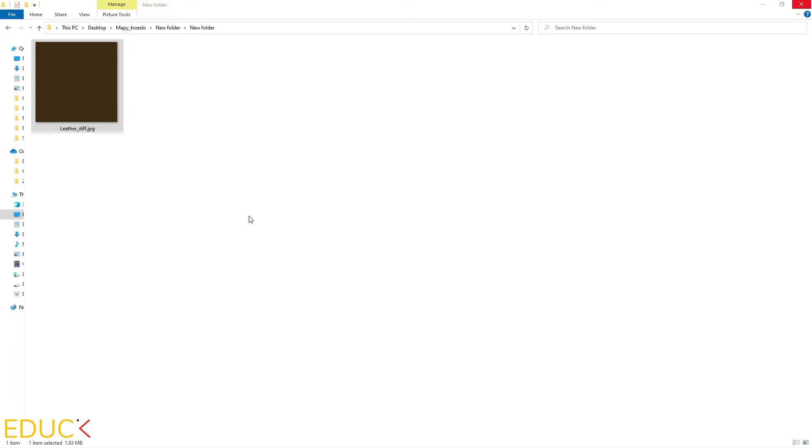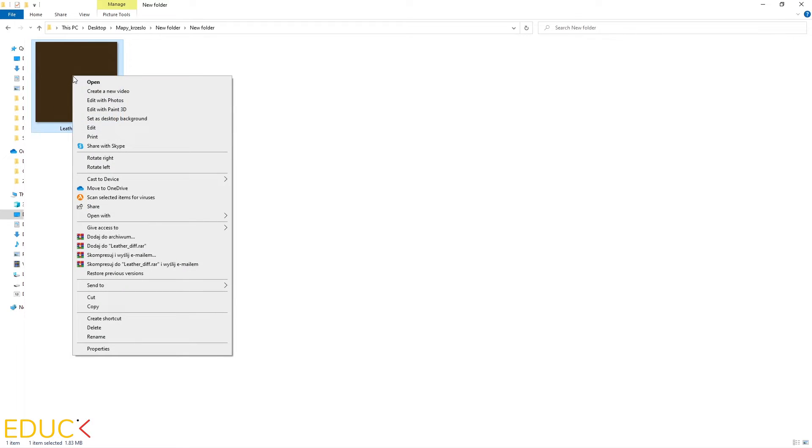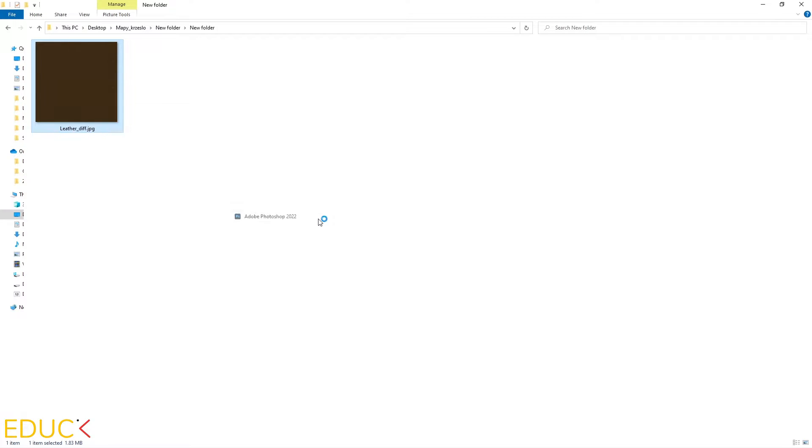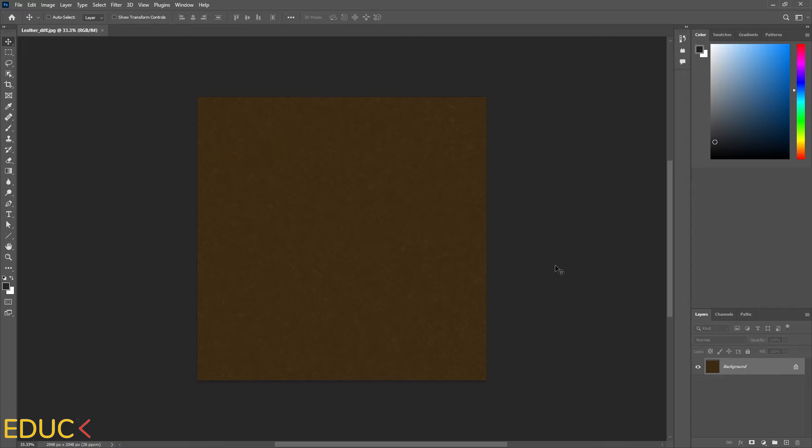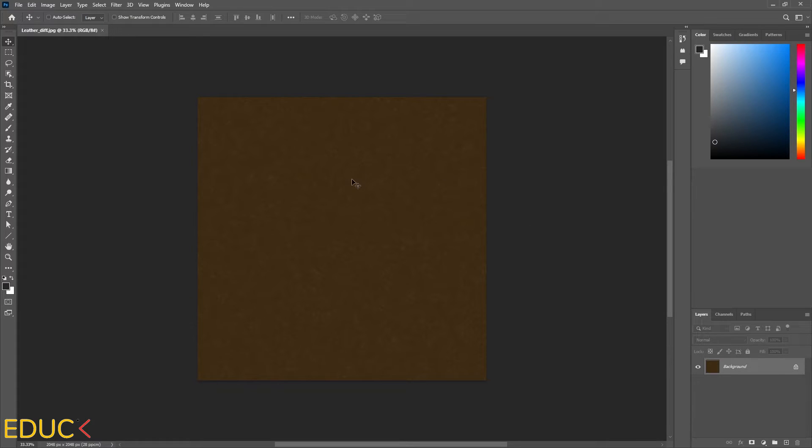I will open this map in Photoshop. That's why I right click and open with Adobe Photoshop. Firstly, I will focus on the reflection color map. The most important thing to do is to change the color of this map.